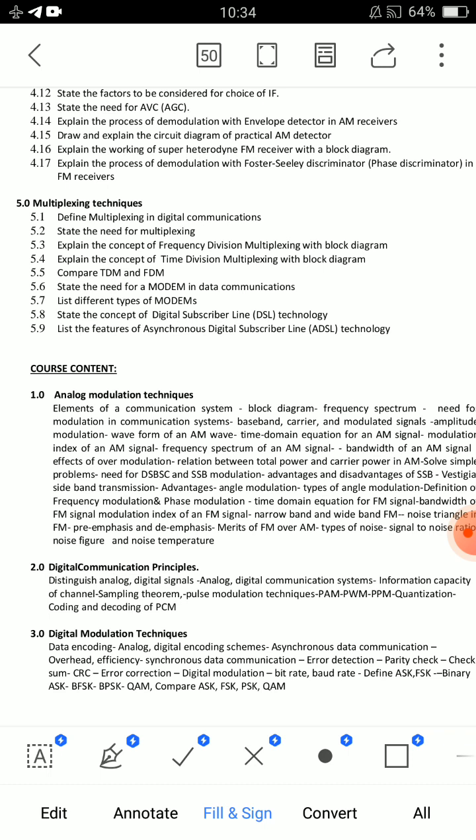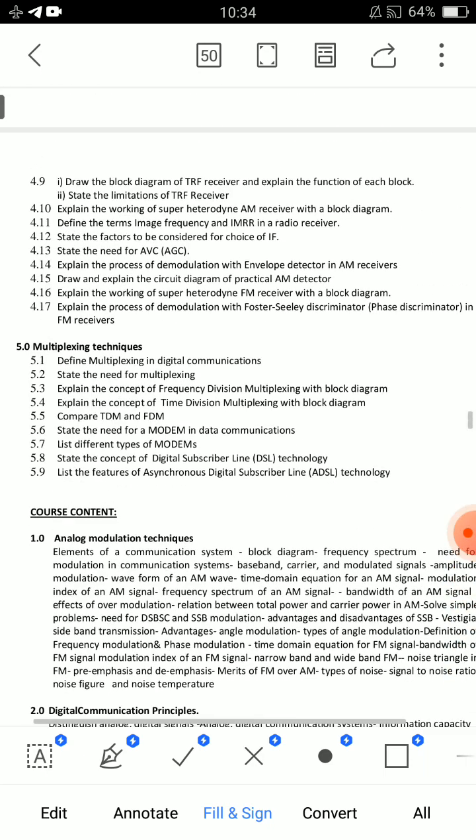You have to prepare the TDM and FDM comparison. Also prepare: modem, and need for multiplexing — three short answer topics for Unit 5.